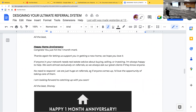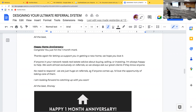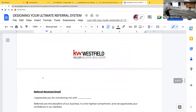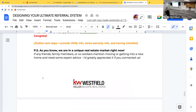At the one-month mark after closing, I send another email: 'Congratulations, you just hit the one month mark. If anyone in your network needs real estate advice about buying, selling, or investing, I'm always happy to help. We work almost exclusively on referrals, so we always ask our great clients if they know anyone. No need to respond — if anyone comes up, I'd love the opportunity to take care of them.' 'No need to respond' is important — it's just a ping. I follow that up with a phone call two to three days later.